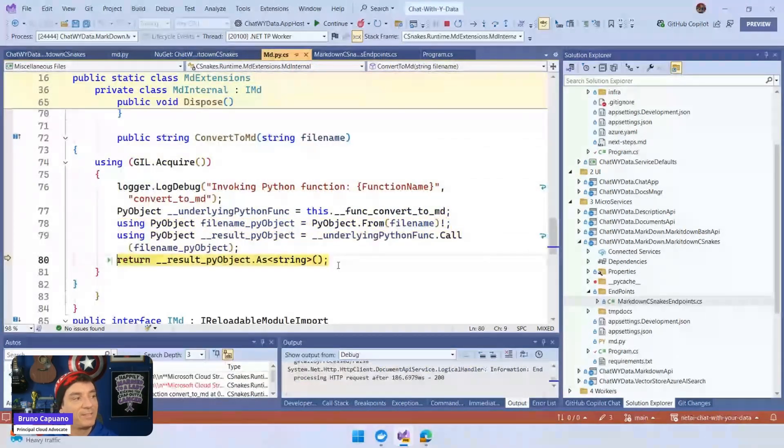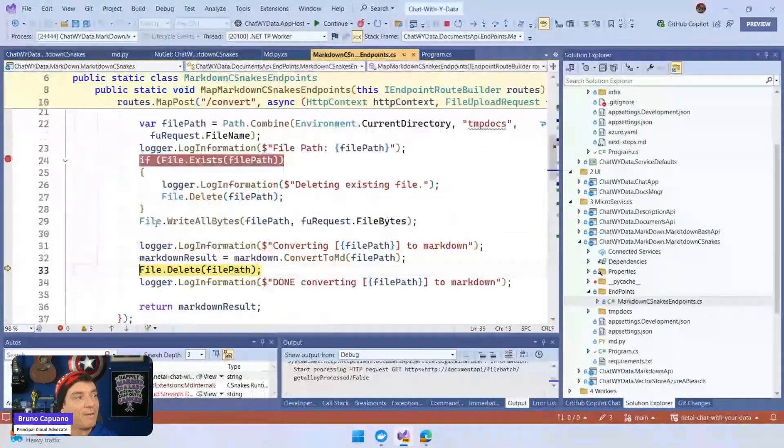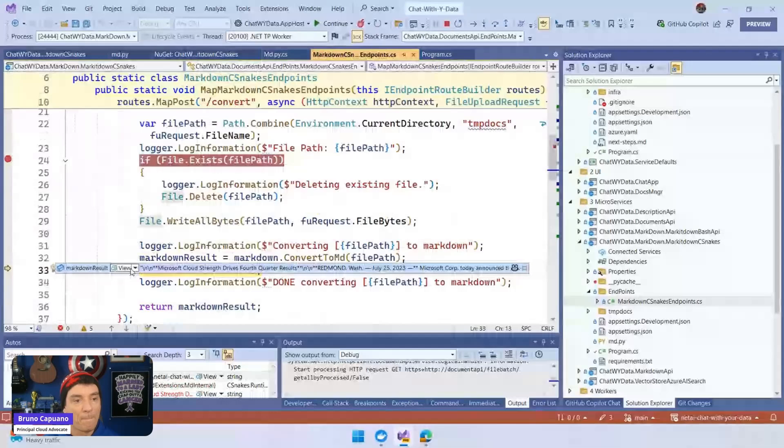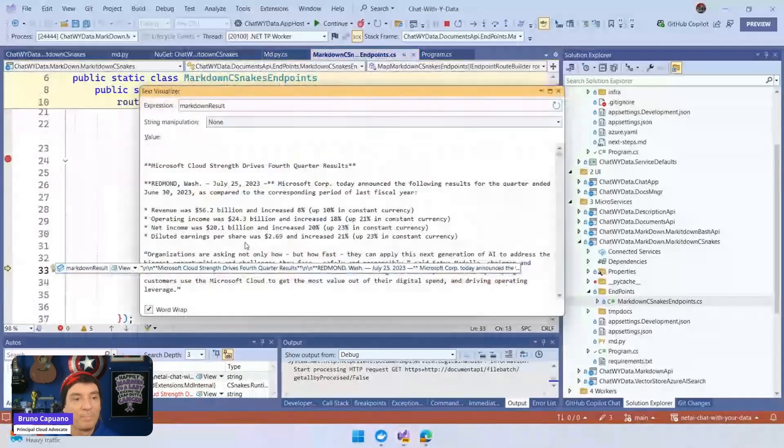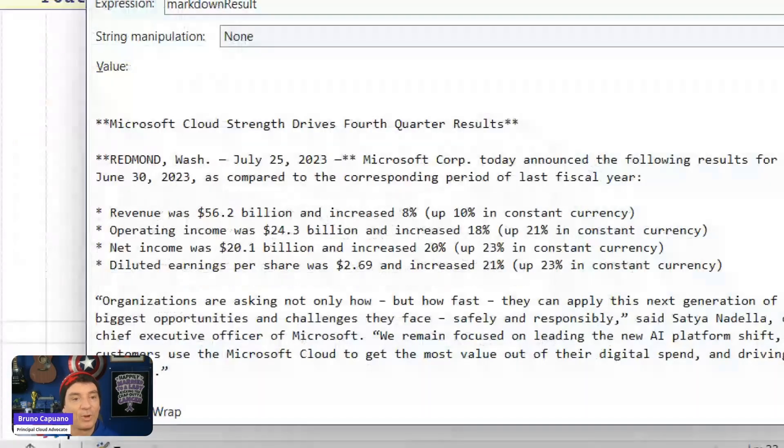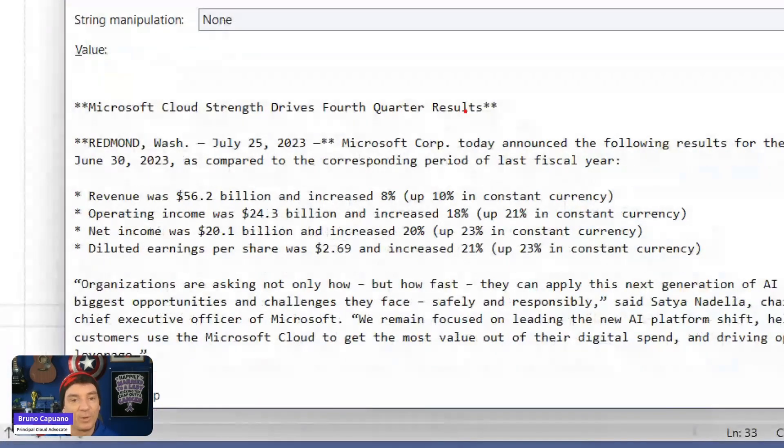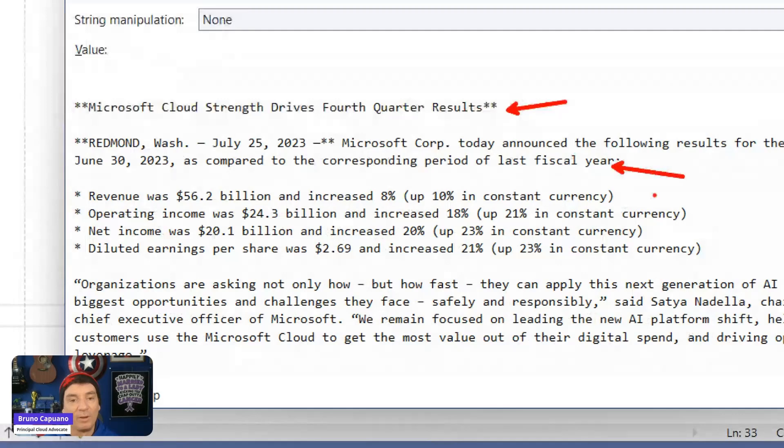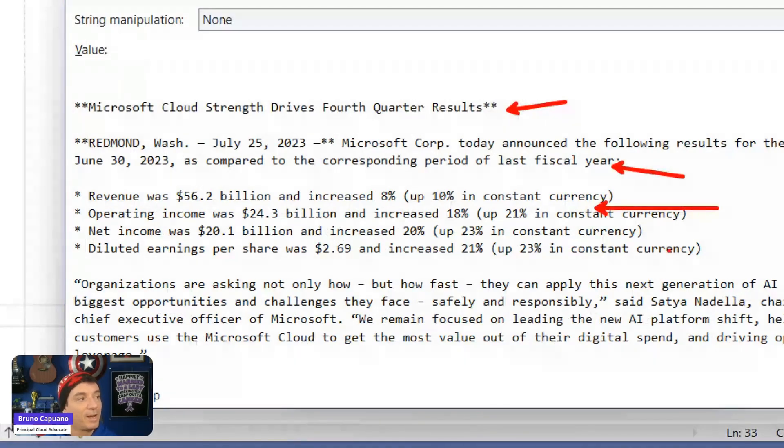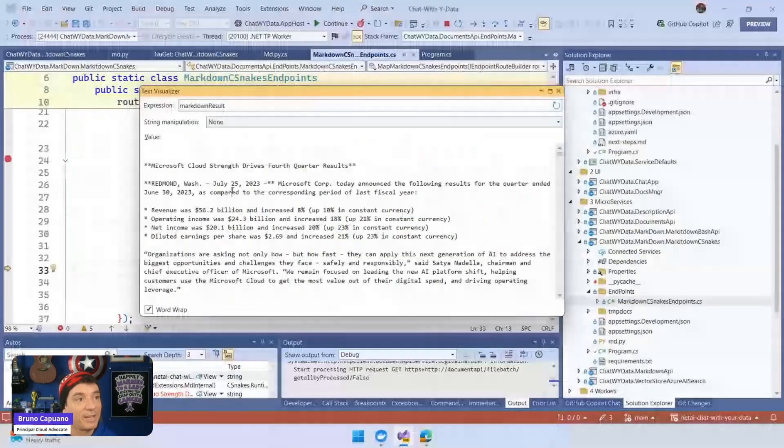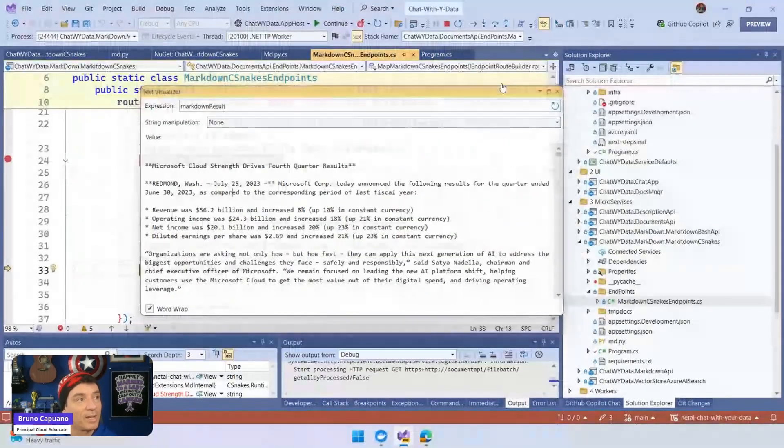What we have here is an amazing Markdown content based on the Word document. And this is a sample file that we're using here. And hey, that's it. And it works.